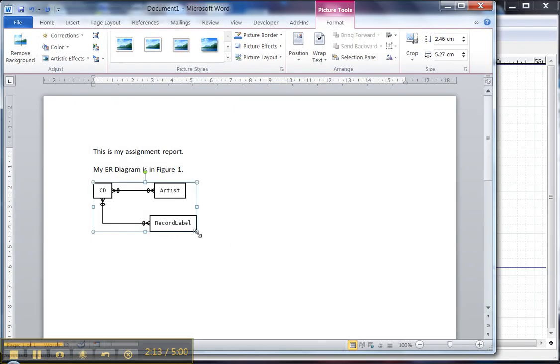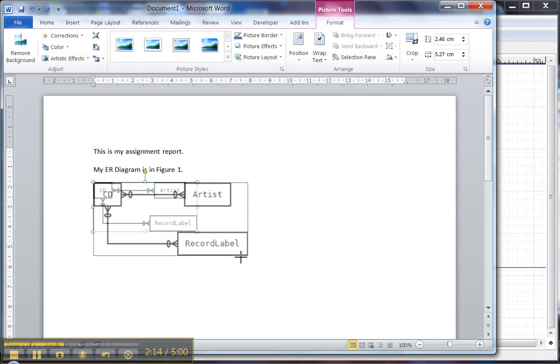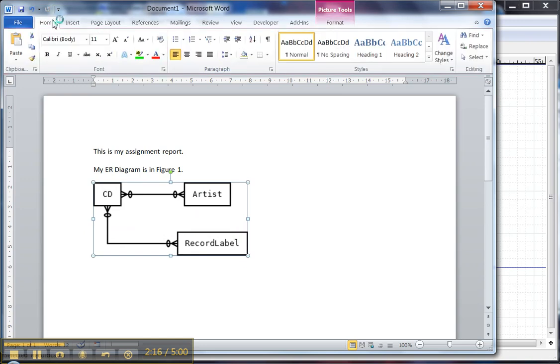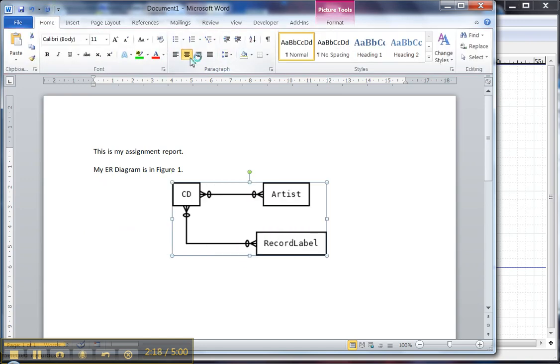And then, of course, once it's in Word, I can resize it or center it and move it to places in the document.